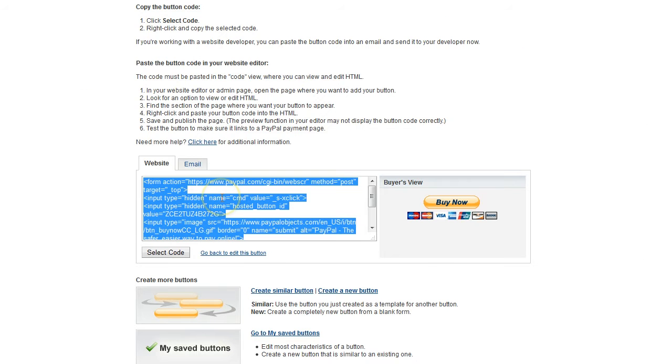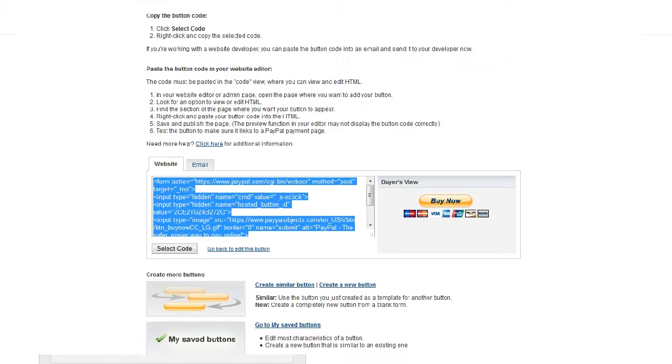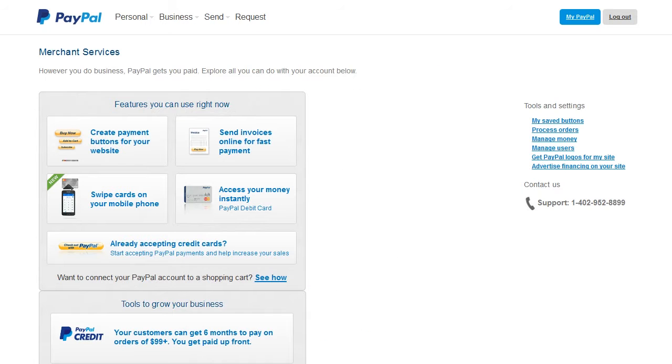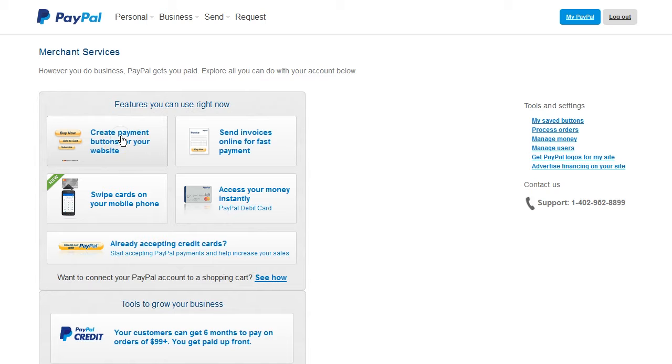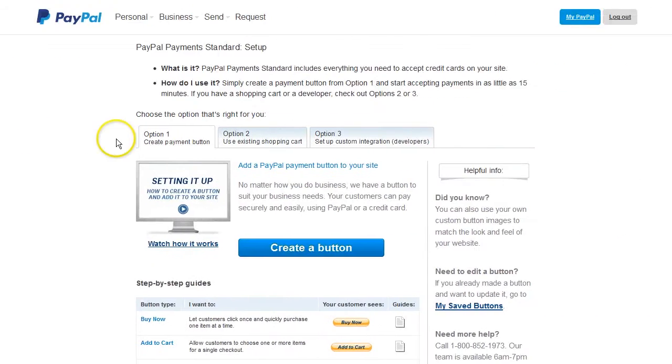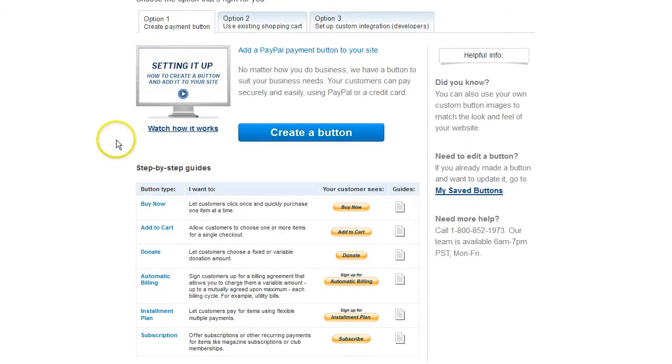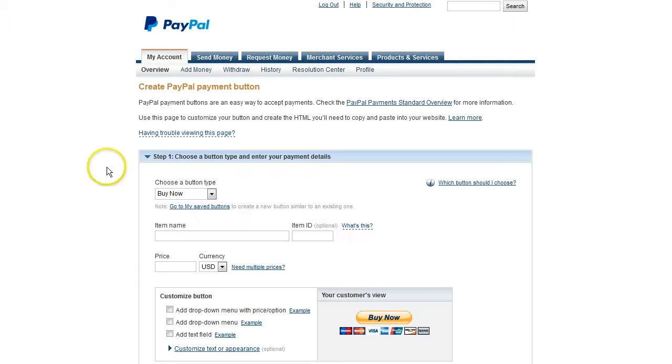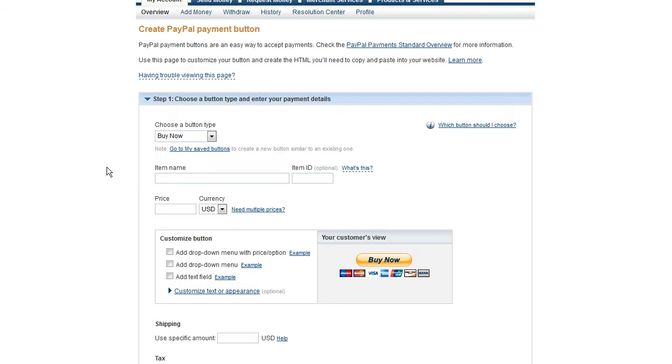So, how would you create a button like this? Again, through the Merchant Services tab, just click Create Payment Button. And it's probably going to be a Buy Now button. And then you can fill all these things out, and they're actually pretty self-explanatory.